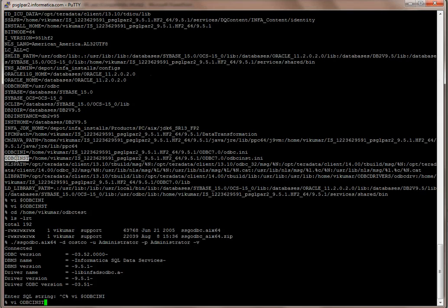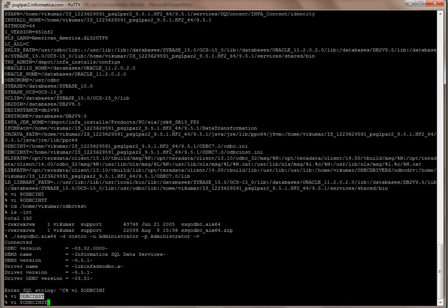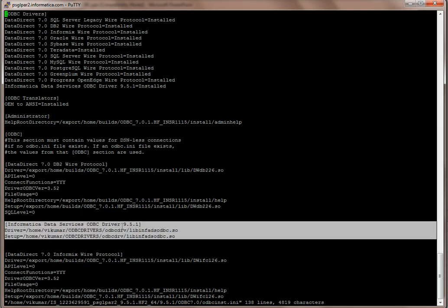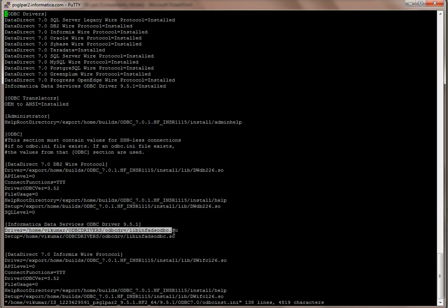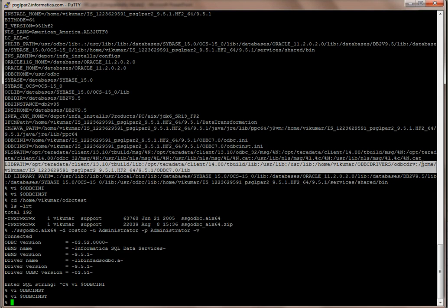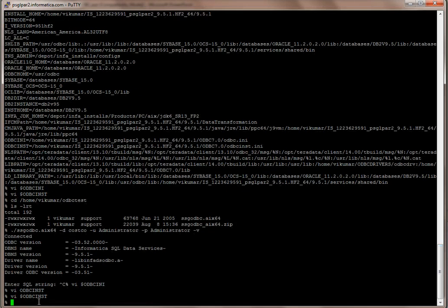The second file is the ODBCINST.INI file, which is also required. You need a section named 'Informatica Data Services ODBC Driver 951' with the driver's complete path and file name, and the setup entry with the complete path to the ODBC driver installation directory and file name. After that, make sure the lib path is appended with the ODBC driver directory and then the driver manager directory. The path variable should also include the ODBC driver installation directory. With that, you should be good to go with the connection to SQL Data Services.